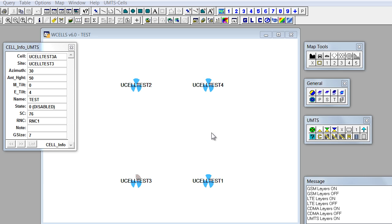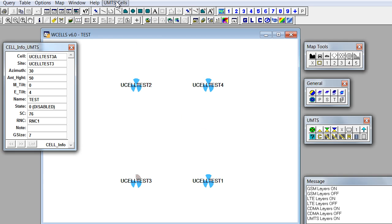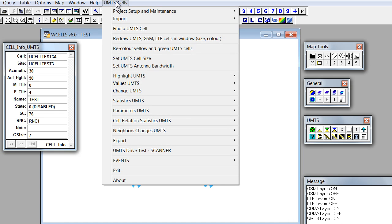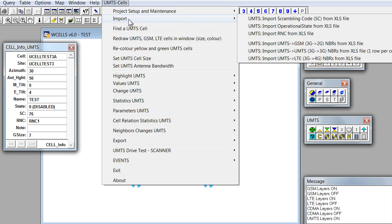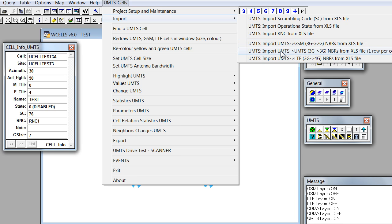For importing we'll use this menu, UMTS cells, import, import UMTS to UMTS 3G to 3G neighbors from Excel file, one row per cell and neighbors.